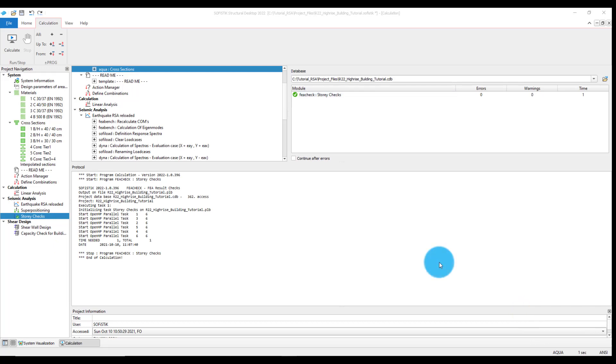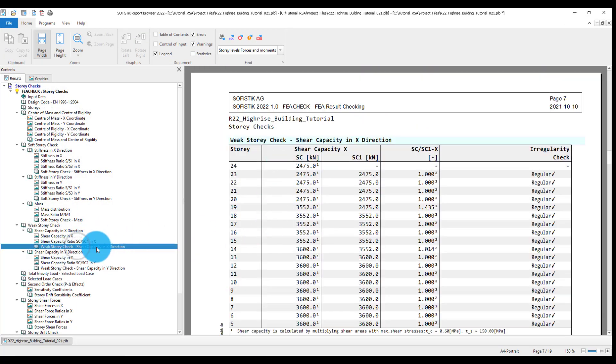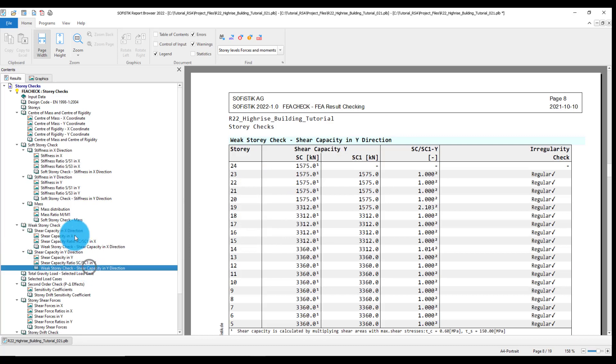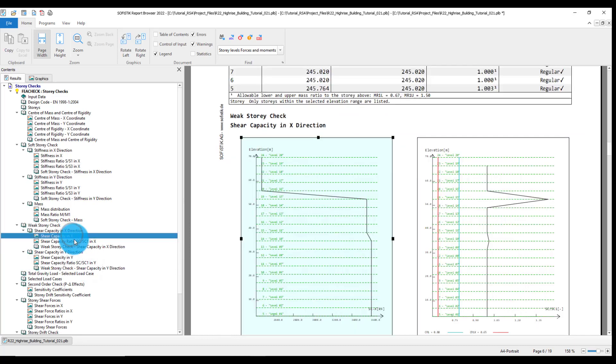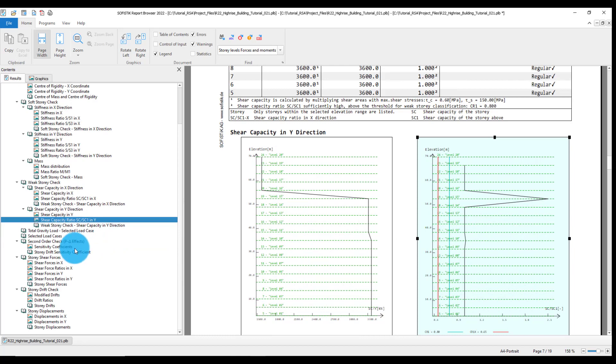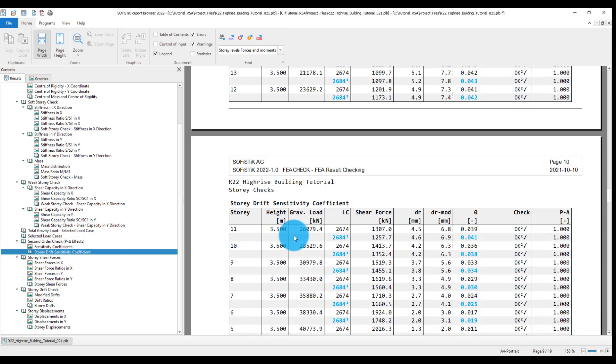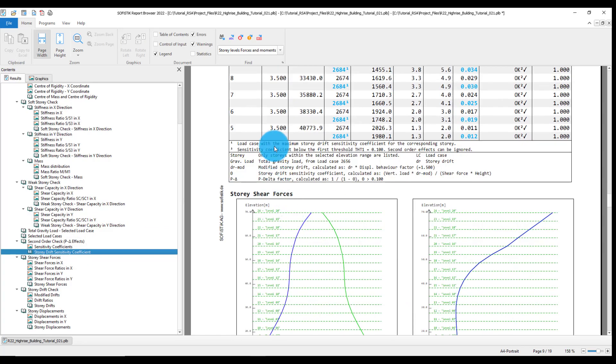Similar to the task, the report contains the information about the tables and plots for every selected check with the additional information in the tables legends. This is the end of the video. Thank you for your attention.